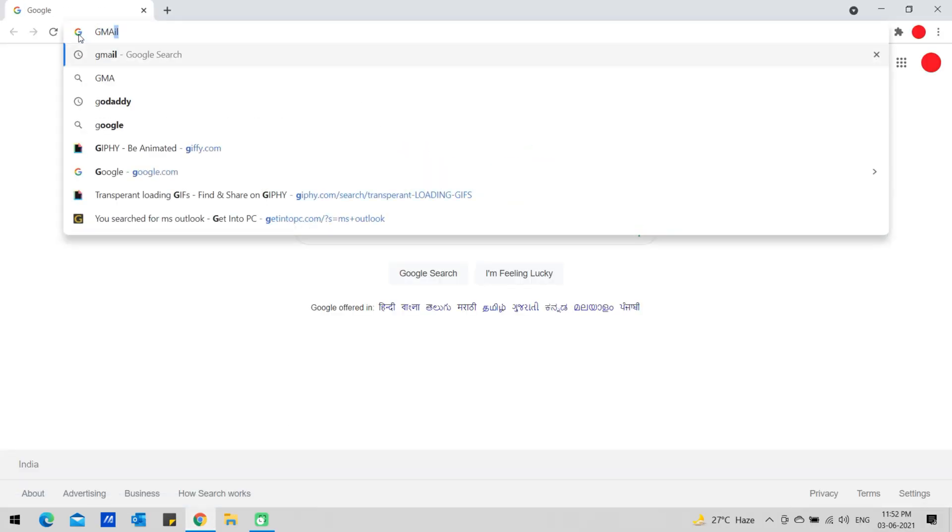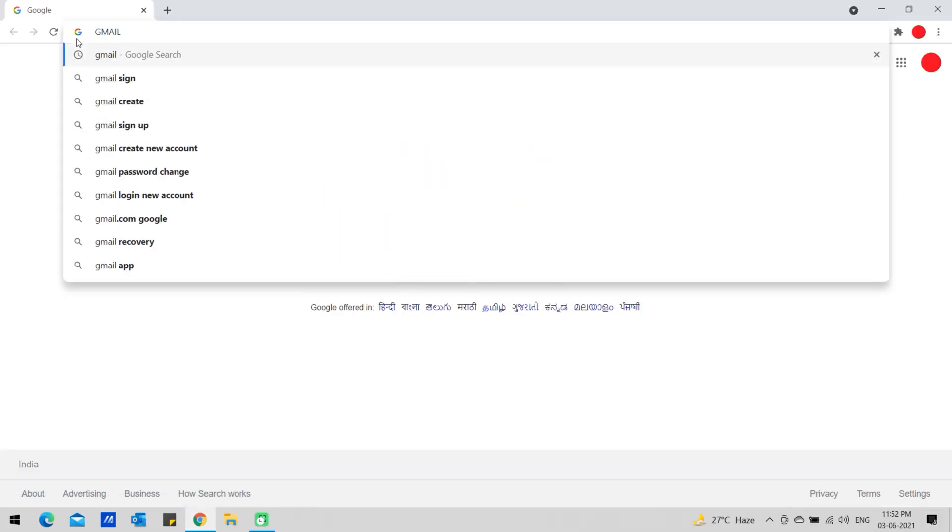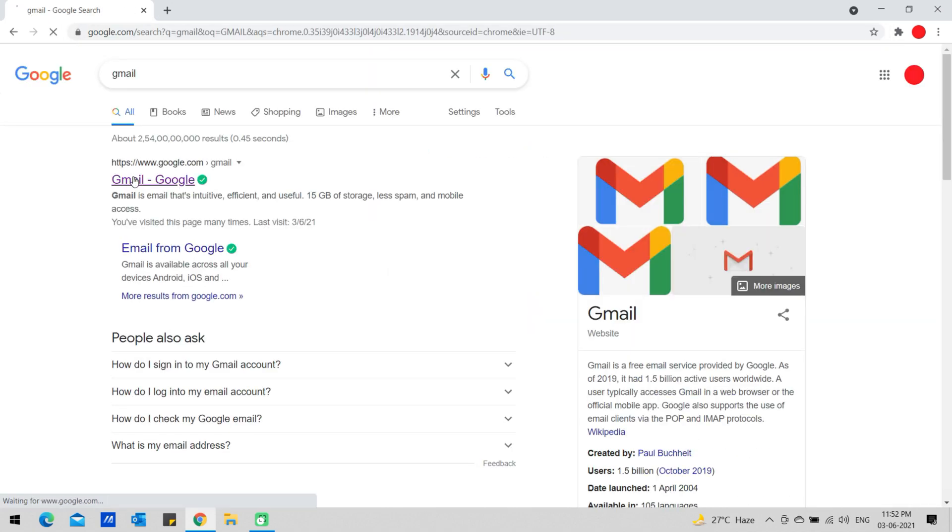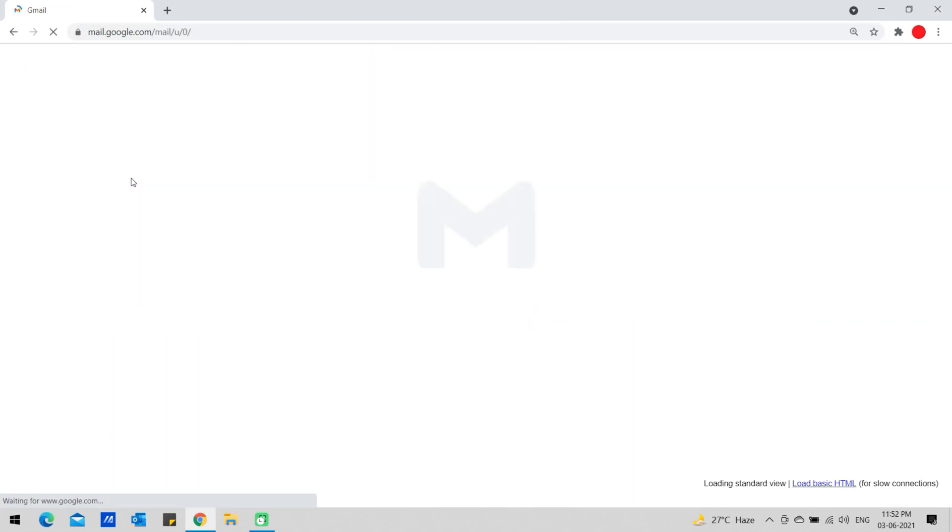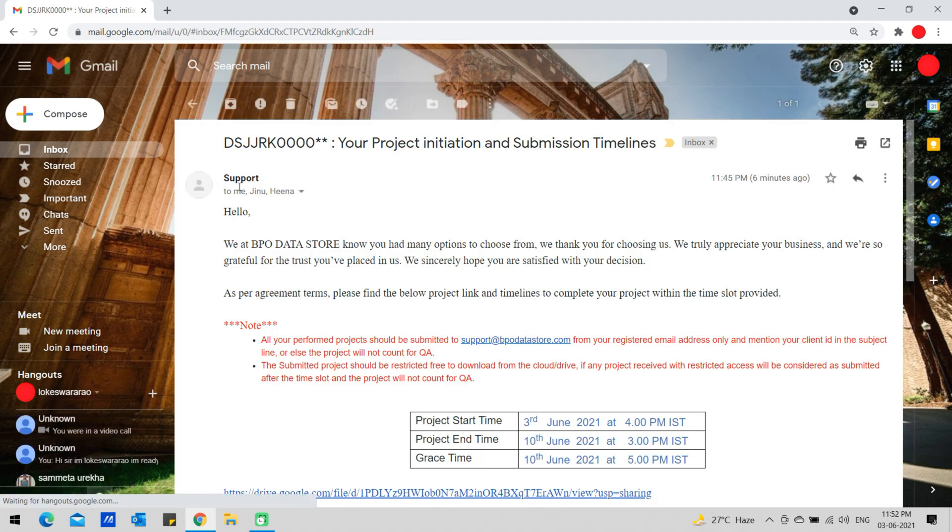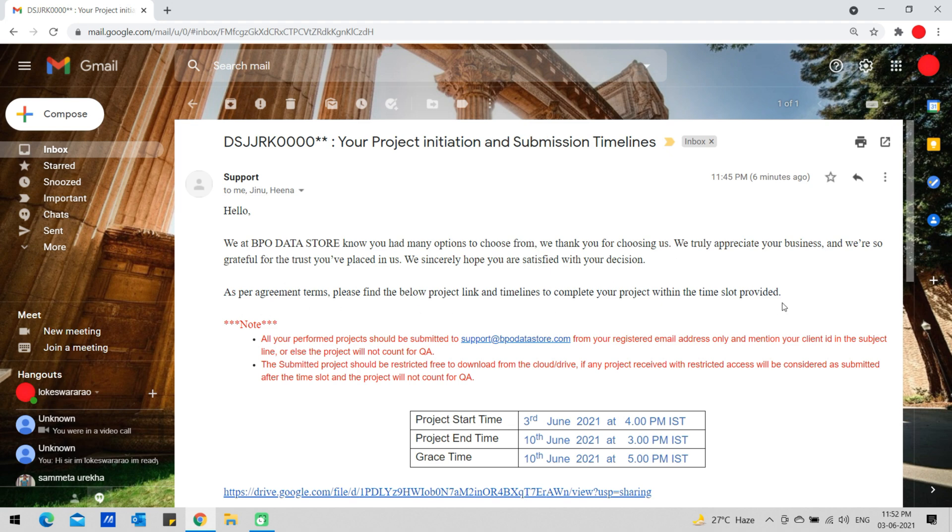Open your registered email account. Open the email received from BPO Datastore. Please read the complete email before starting the project and let us know if you need any clarifications.